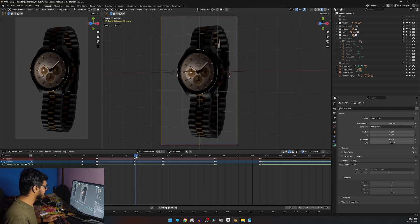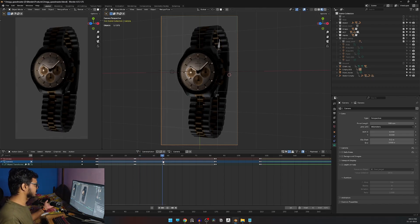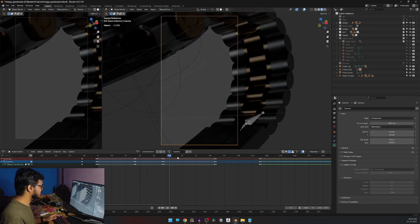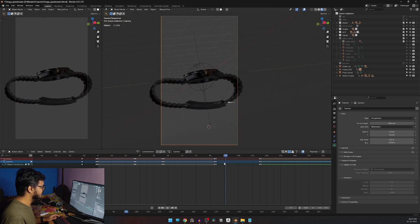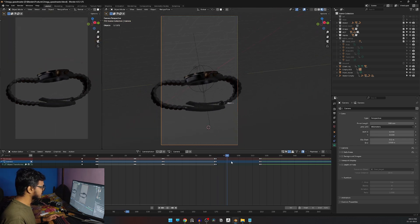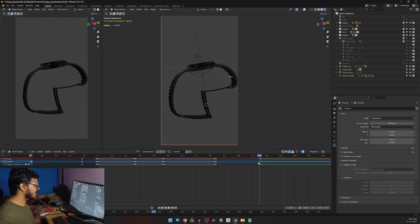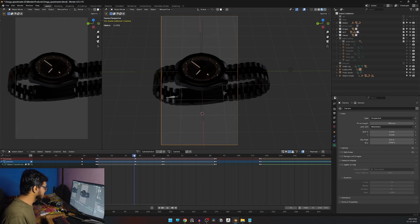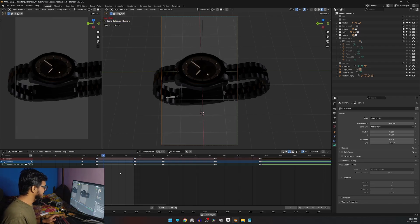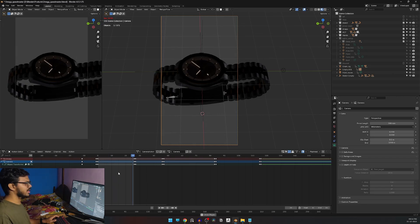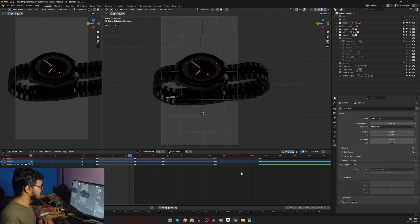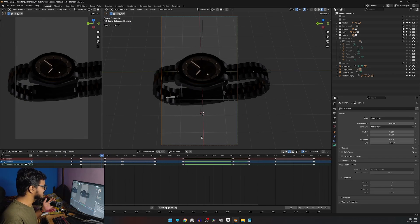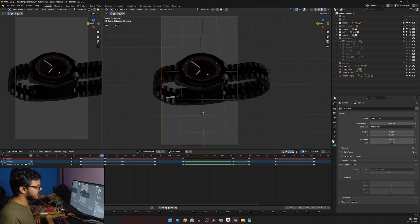For each shot I keep the timeline set to just that shot's range. For the first shot I set the start and end accordingly using Ctrl+End, so that's my animation for that shot. Whatever I want to make, I gradually animate the camera there. That's how I handle each shot individually.